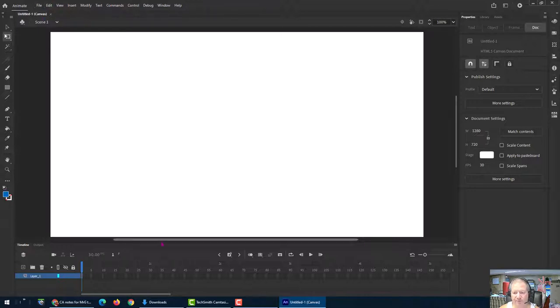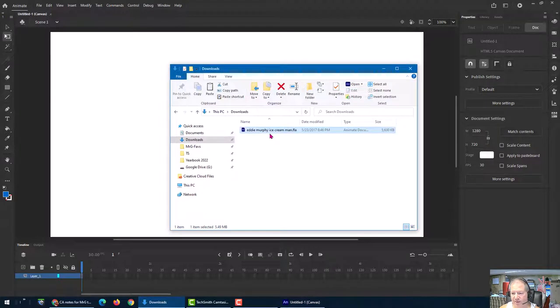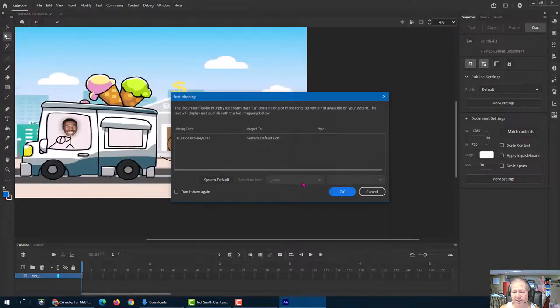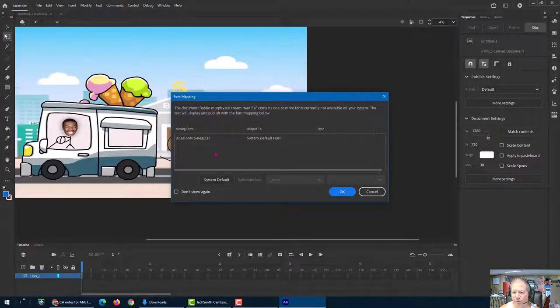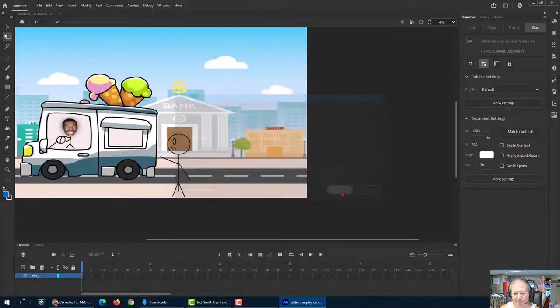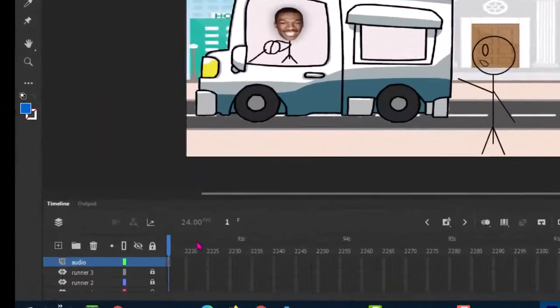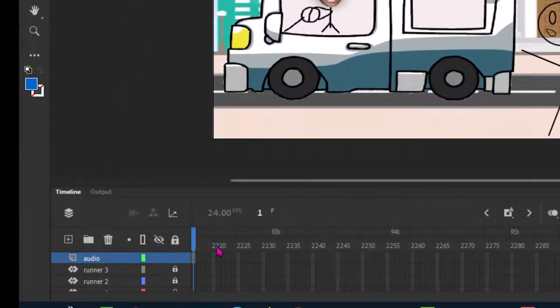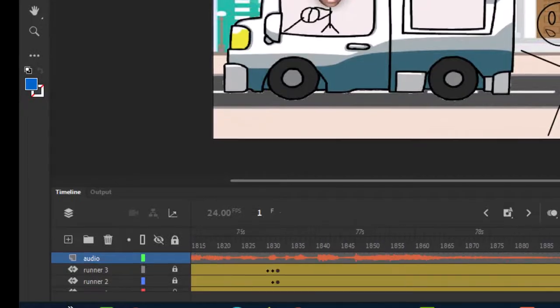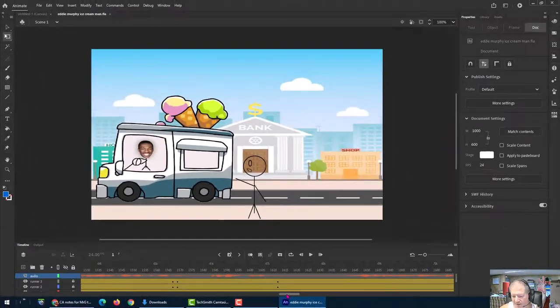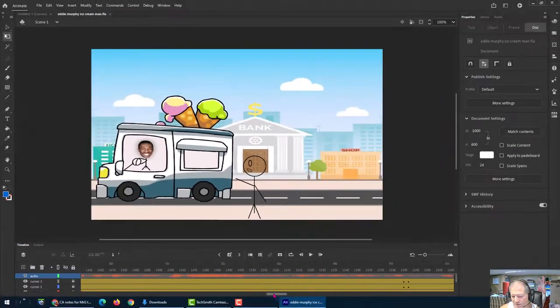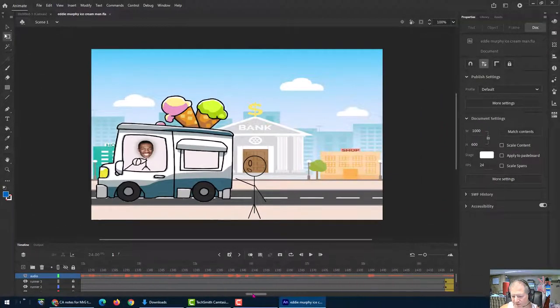So I have this animation, Eddie Murphy. Now I did this in a previous version. So it's saying something about the font. It's like, okay, put in whatever font you want. Okay. And you can see that I have over 2000 frames on this. I'm going to scroll all the way back to the beginning. You can see all the different things I've done to make this animation.